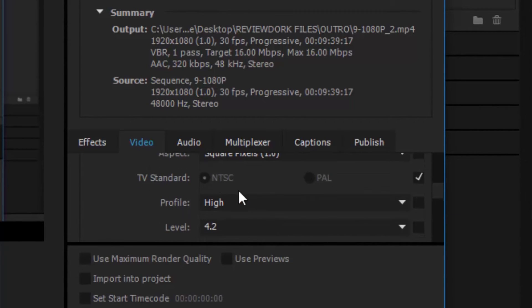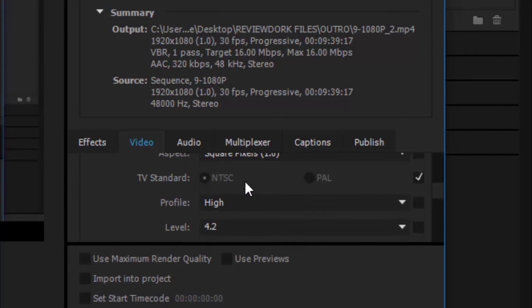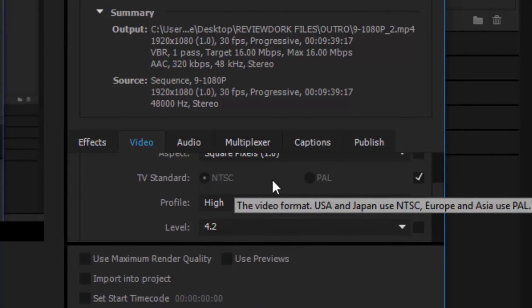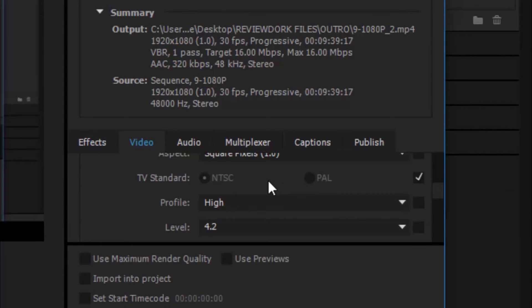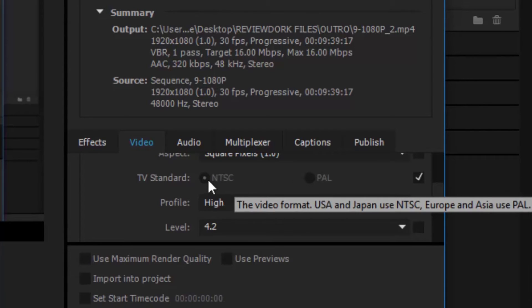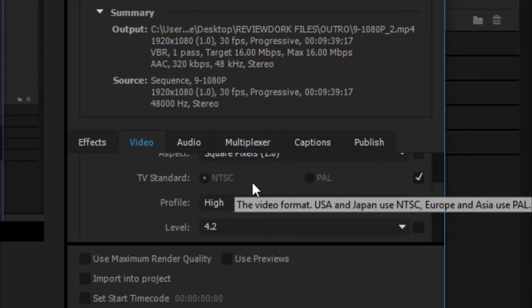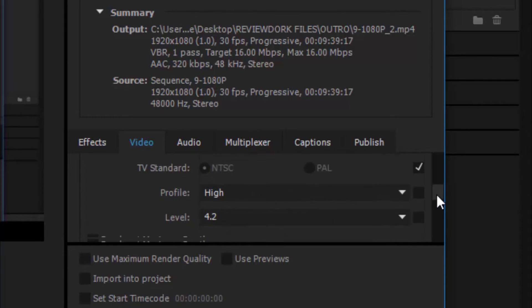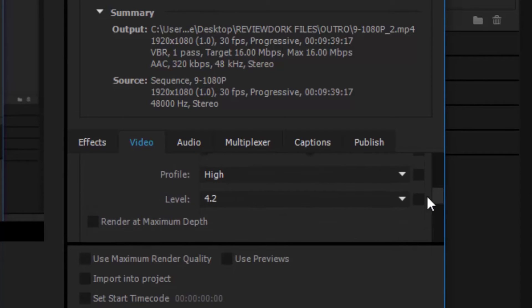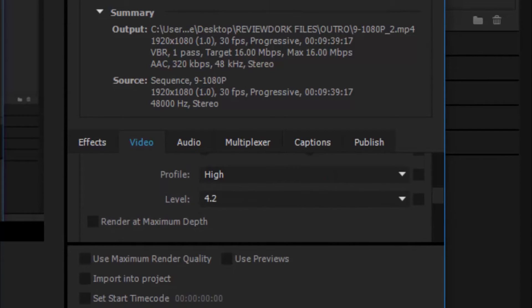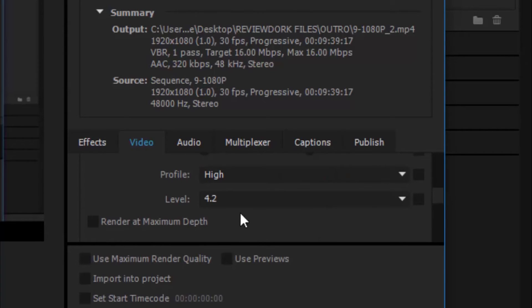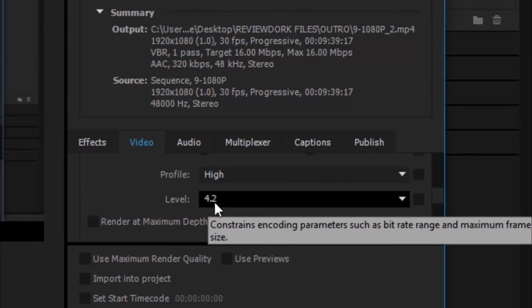NTSC and PAL, you know, it depends if you're in the U.S. or Europe, but we're uploading digital media to YouTube. So, this really doesn't matter, but since I'm in America, I'm NTSC. So now the profile. The profile is set to high per YouTube standards. And we have the level that's set to 4.2.